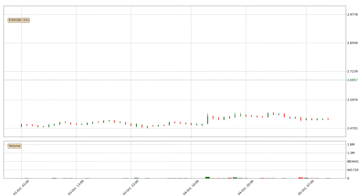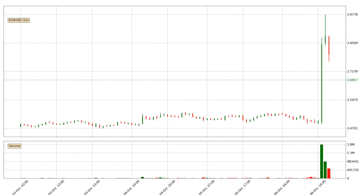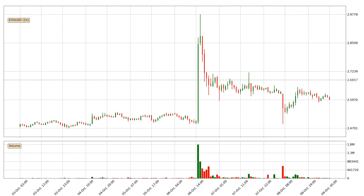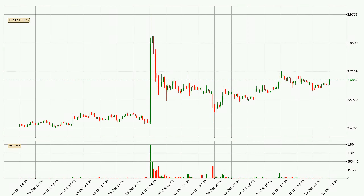Hey fellow crypto enthusiast, welcome to today's quick trend analysis. Let's jump right into it. In this video you will see in which direction the price of EOS has moved recently. Additionally, you will find out what the technical indicators SMA, Stochastic RSI and MACD are predicting about its price and future movements. If you are not familiar with the indicators, check out the explanation videos down below in the description.